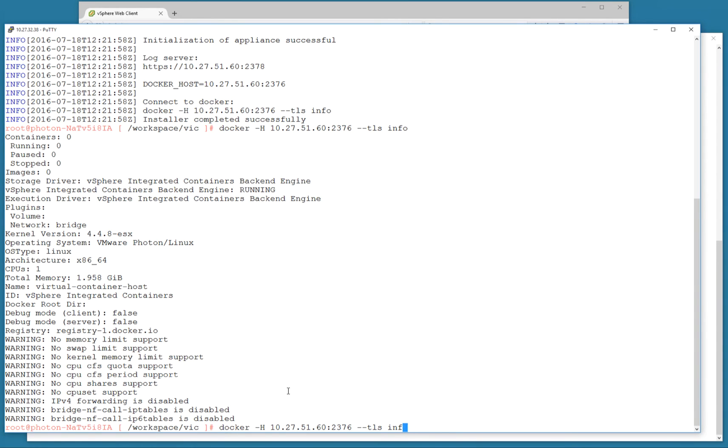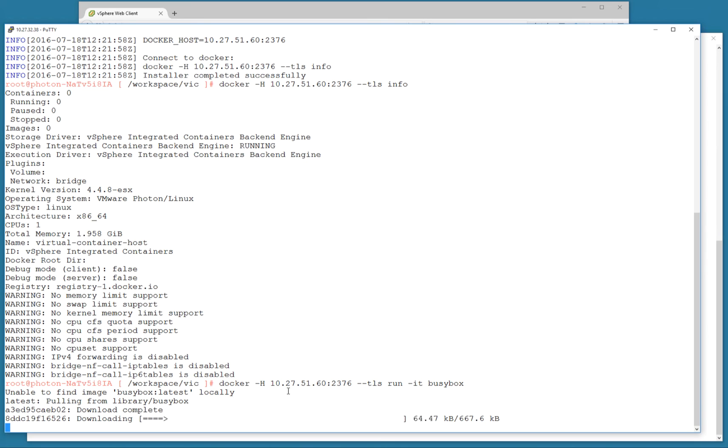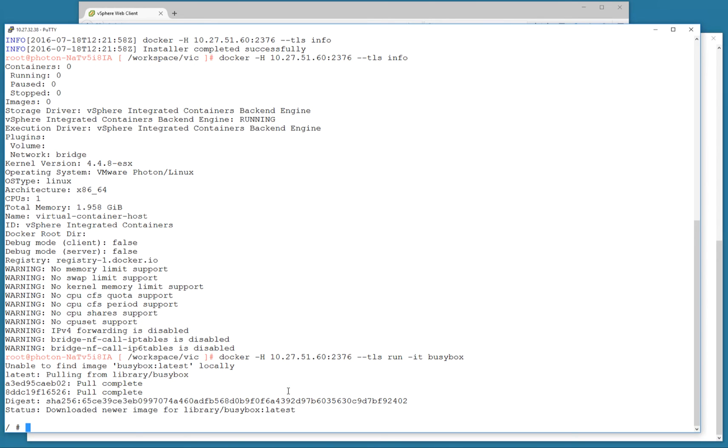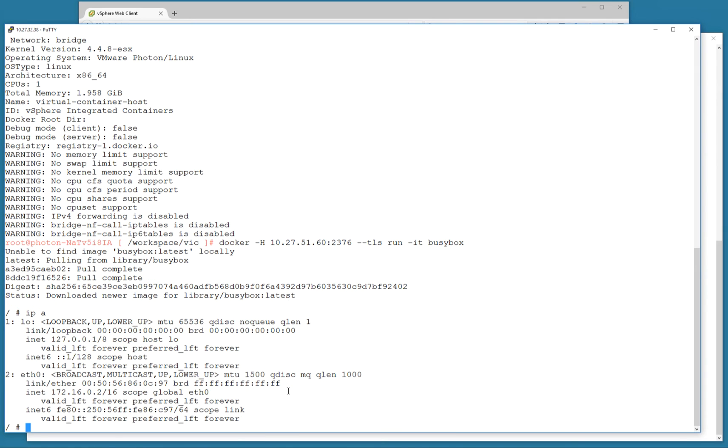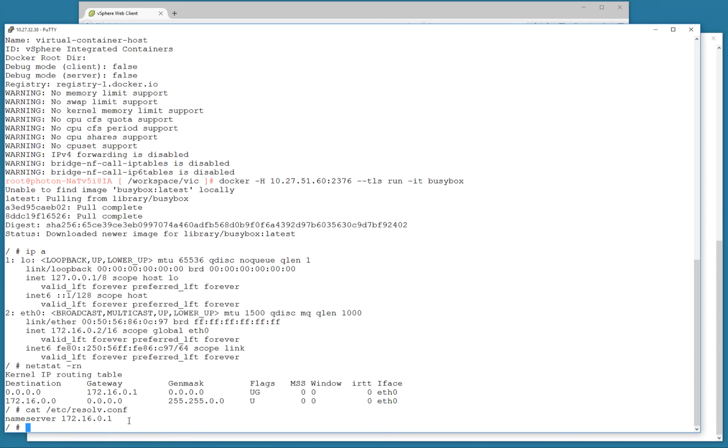Let's go ahead and deploy my very first container—I'll make it a simple one, busybox. Great! Busybox has been deployed. Let's look at networking. You can see there's a default range of IPs we use in VCH—the 172.16 network. If I also look at my default gateway, it's also on 172.16, and the DNS of this container is the same as the gateway.